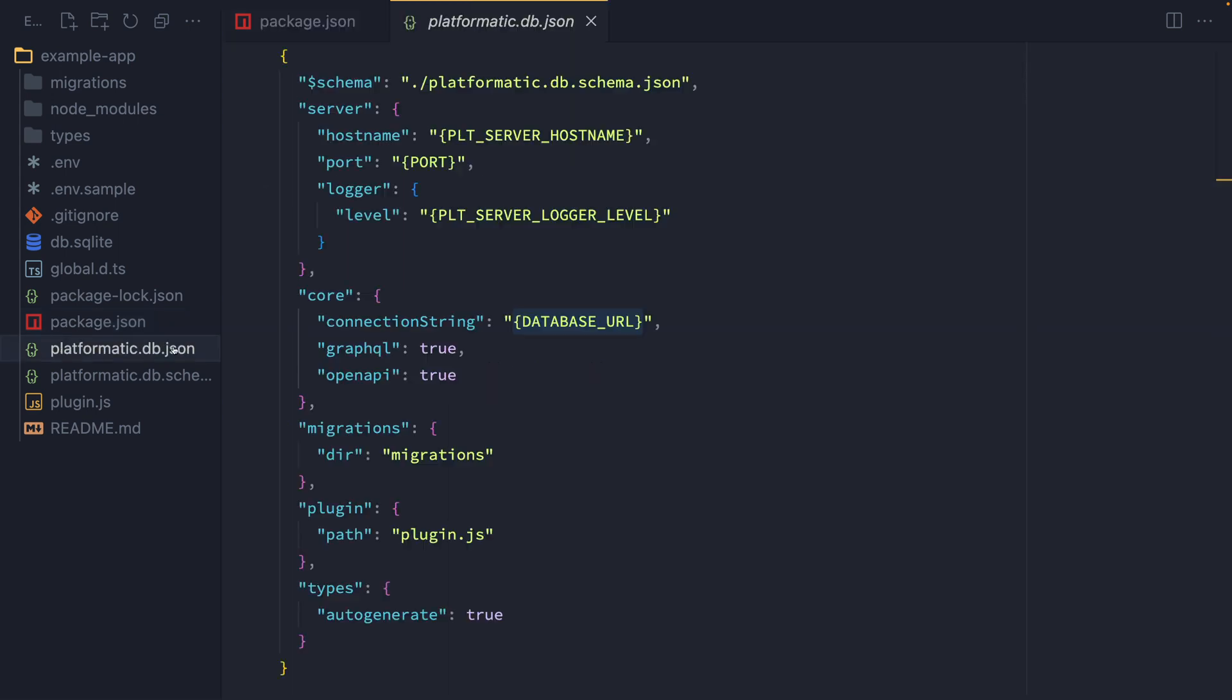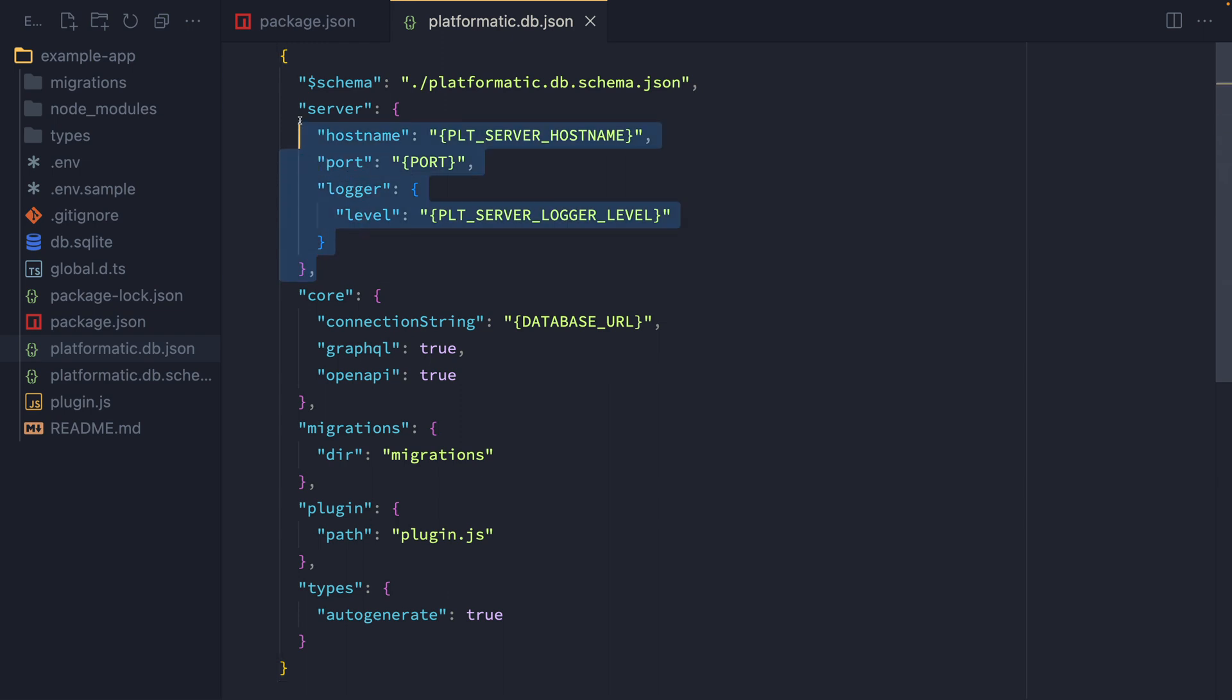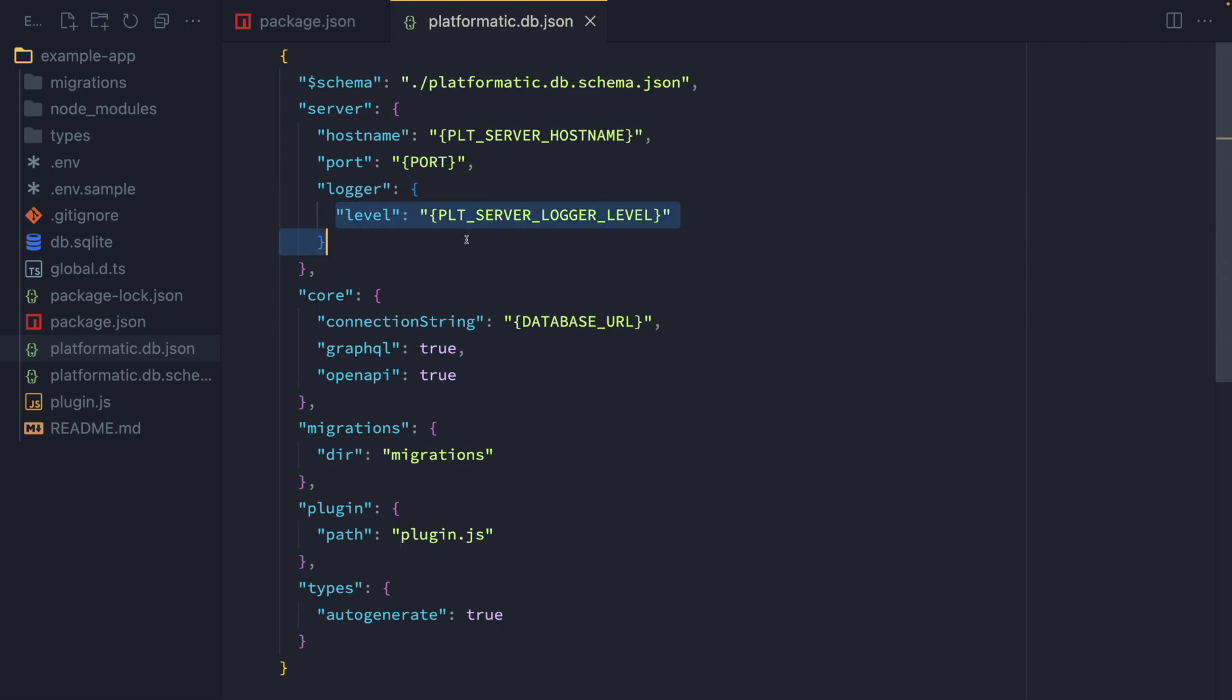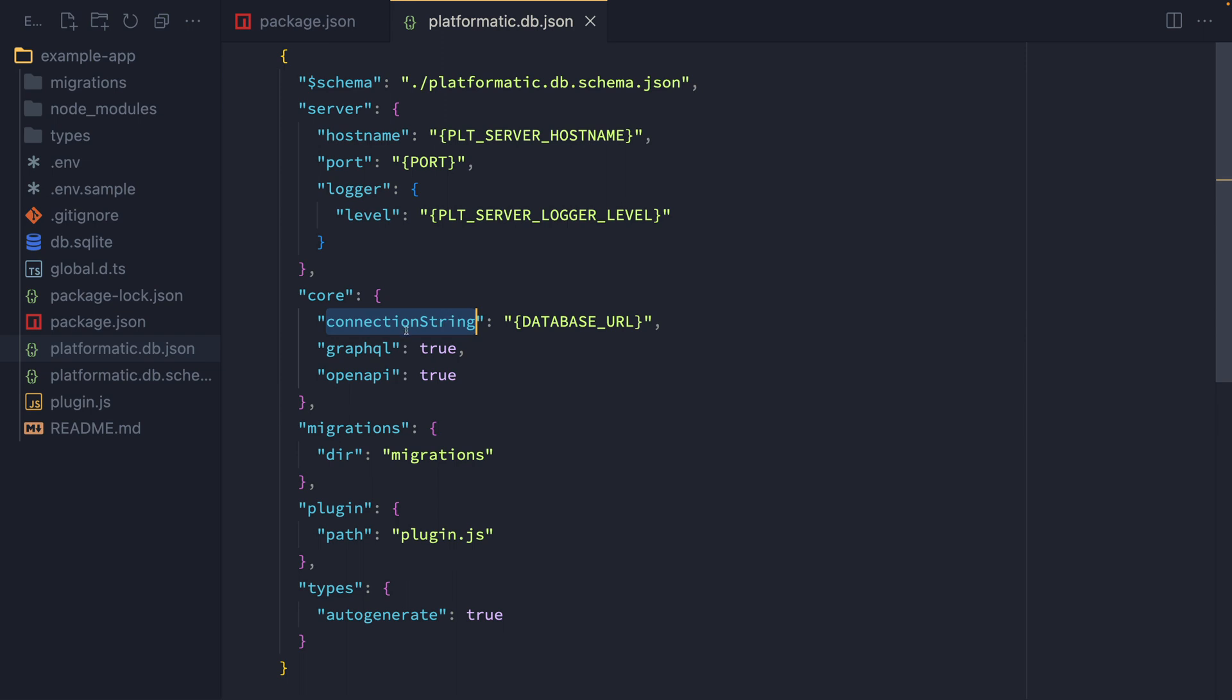To configure our Platformatic app, we have our platformatic.db.json file. And if it's a service, it's platformatic.service.json. So this contains everything that we need to actually tell our server how to run. So we've got the host name and the port, and then the log level that we want our application to output. So that could be info, error, trace, debug, for example. And then here we've got the core settings for Platformatic DB. This is the database connection string, and we're enabling the GraphQL and the OpenAPI APIs.